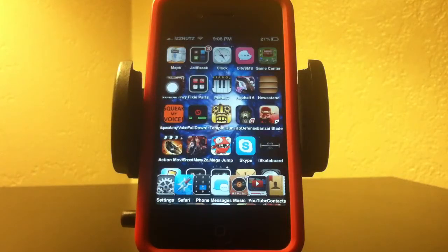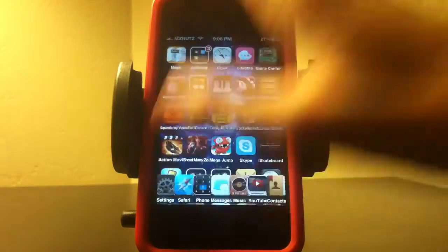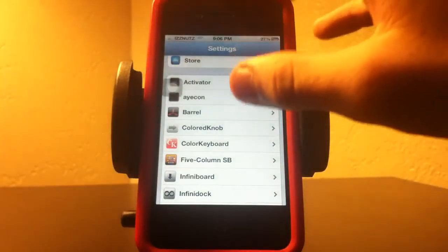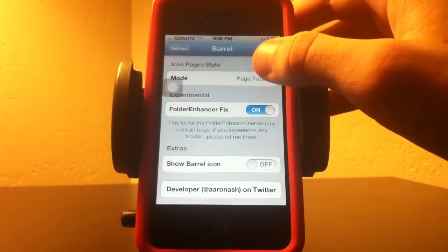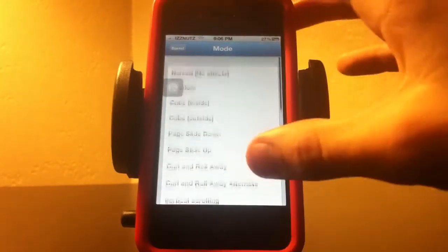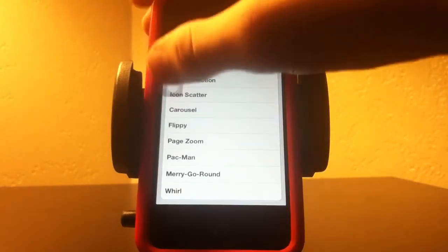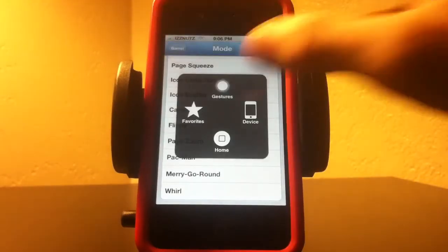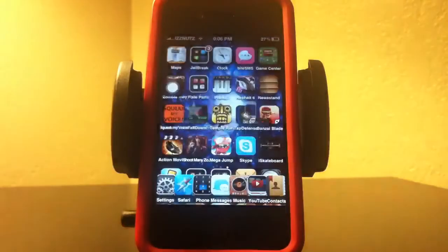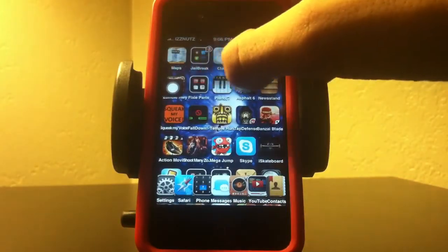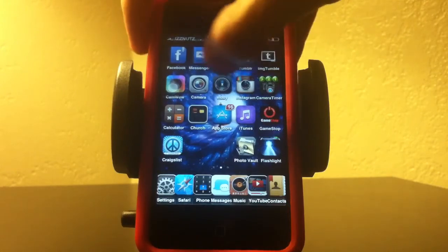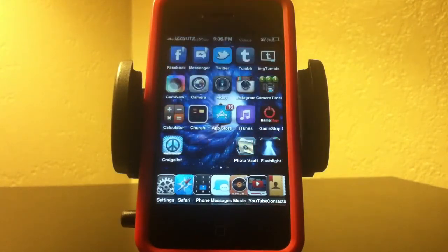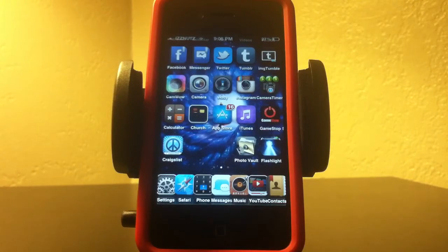The next one I want to show you is Beryl. After you download it, it will be in Settings. You go to Mode and it has a bunch of different styles for when you change your icons. As you can see, mine is on Page Fade. Very cool app. They have made a version two, but I haven't bothered to download it.